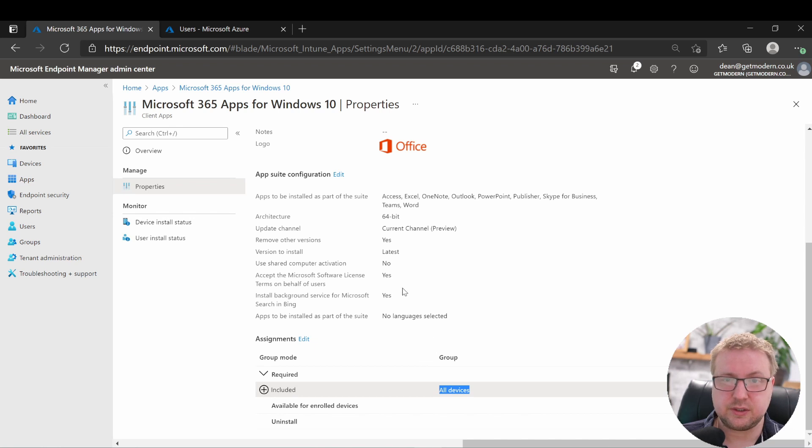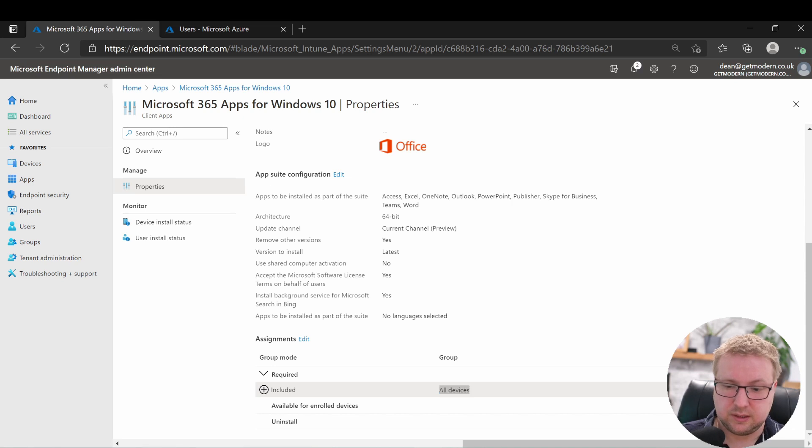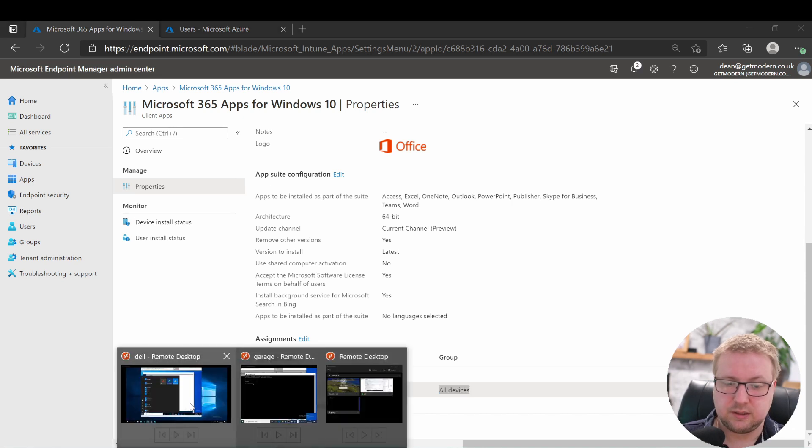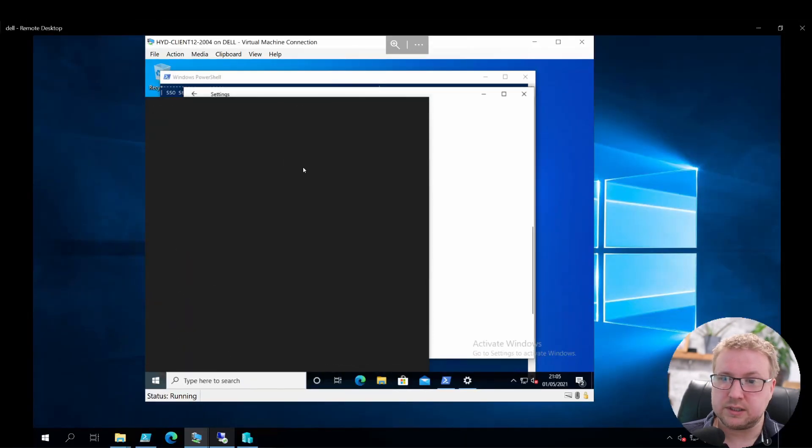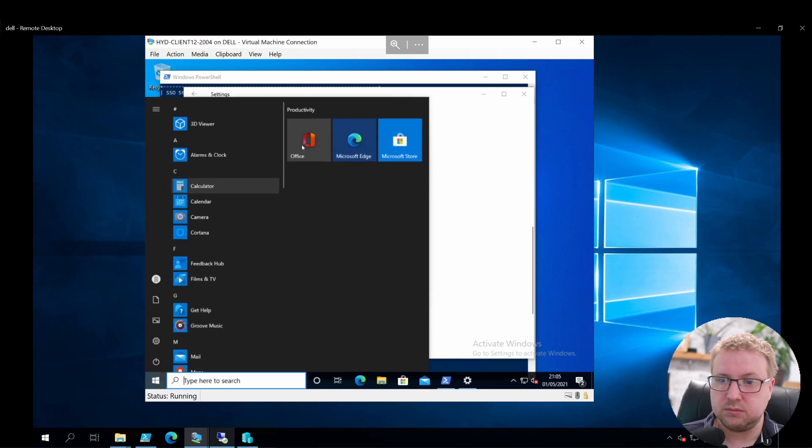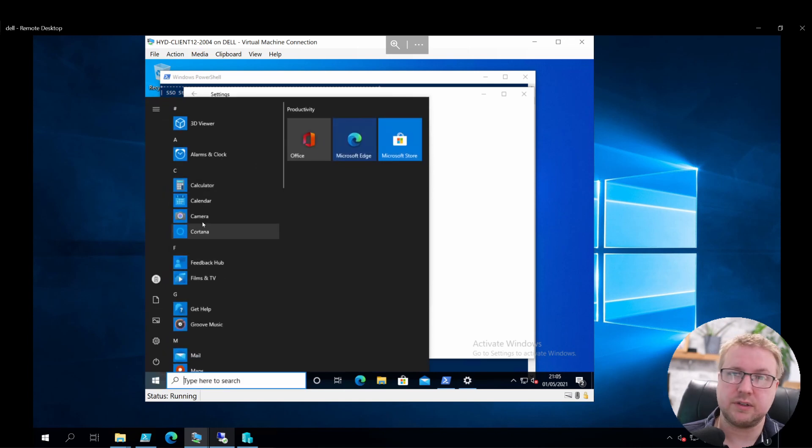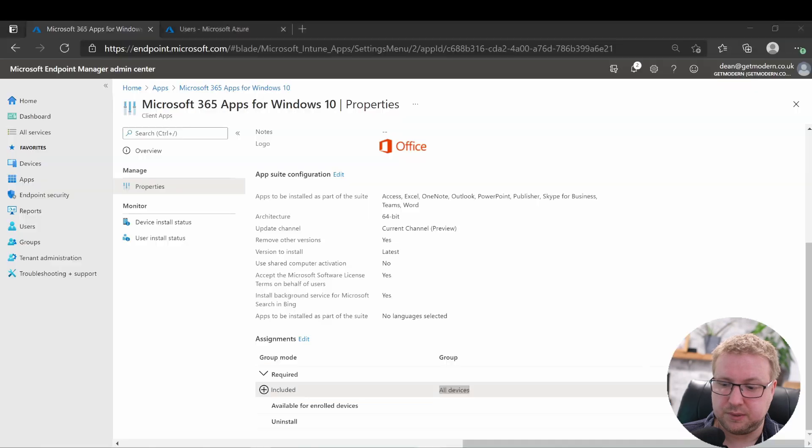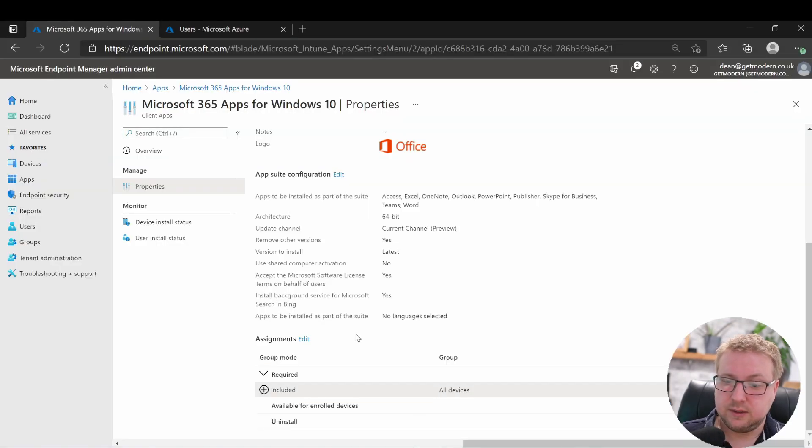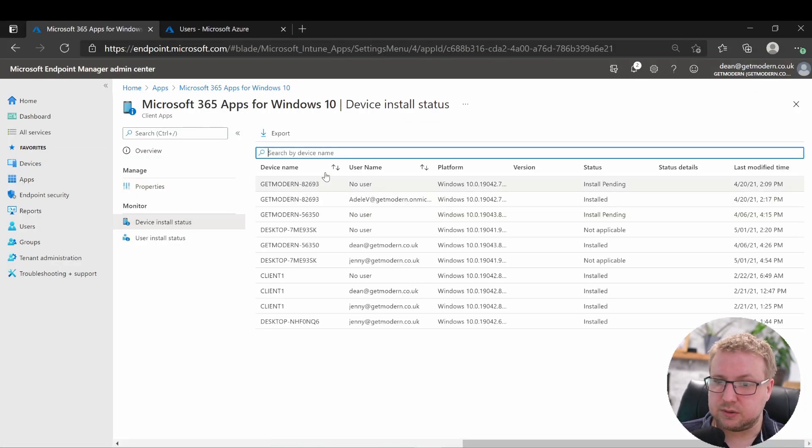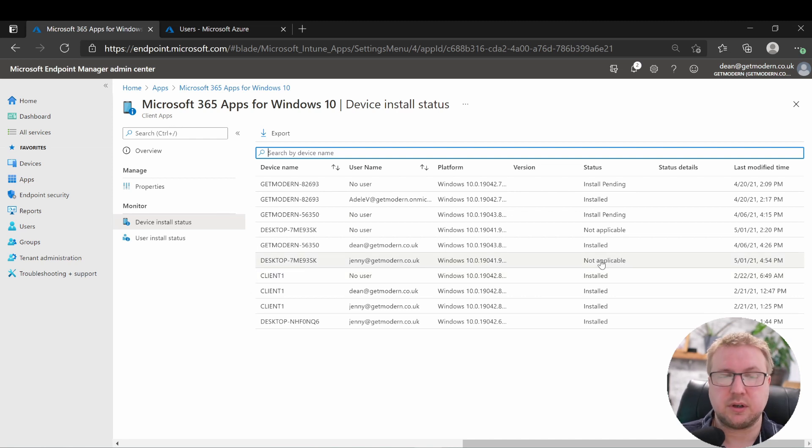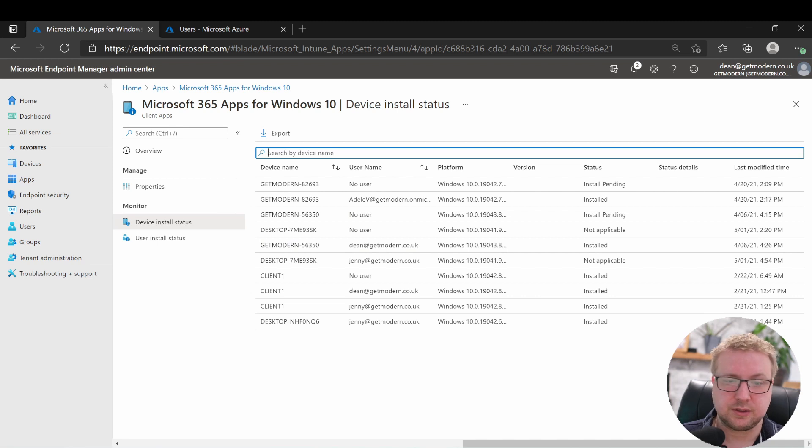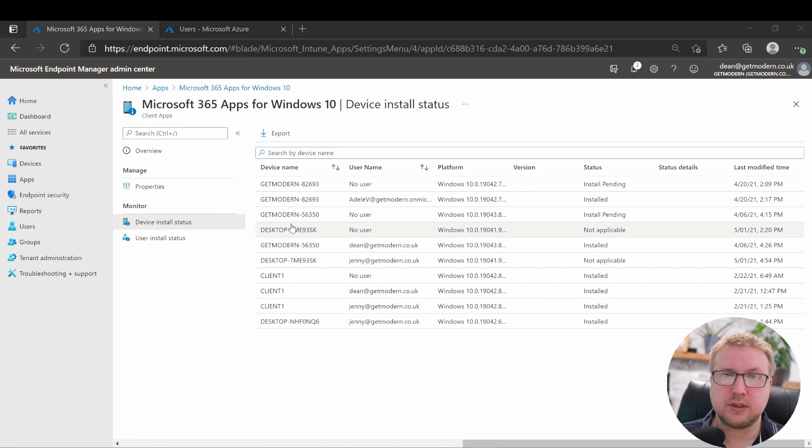This application, the M365 apps for enterprise, is deployed to all devices, but as you saw, that's not deploying to my Windows 10 device that's co-managed. Let's take a look in the machine itself. As you can see, there's no Office, there's no M365 apps for enterprise there. Back over to here, device install status ending 3SK, the install status is not applicable. So it's not going to try to install.